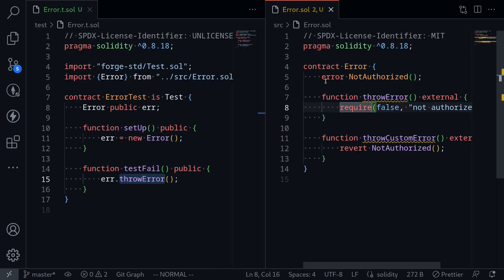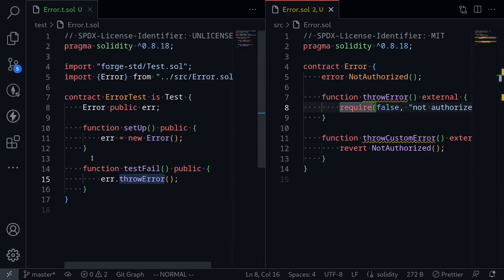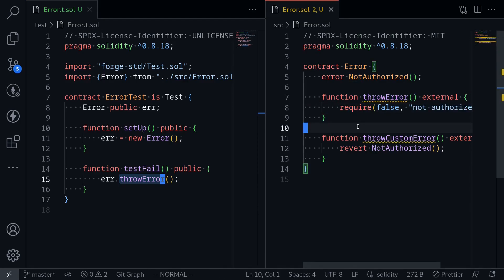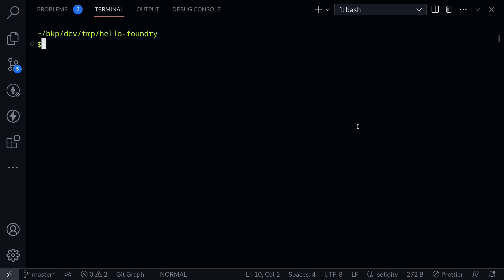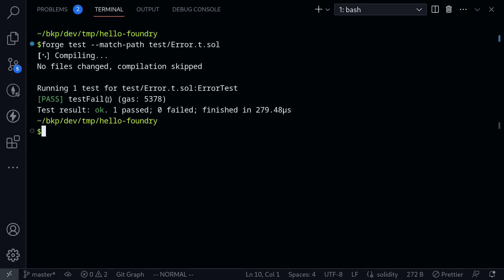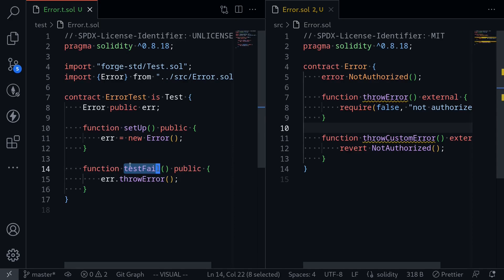Here, what we're doing is calling throwError. I'll put the error contract on the right and the test contract on the left. When testFail is called by Foundry, it will execute error.throwError, which will fail with the message 'not authorized'. I'll open the terminal and run forge test --match-path test/error.t.sol. The test passes, which means inside testFail, it threw an error as expected.